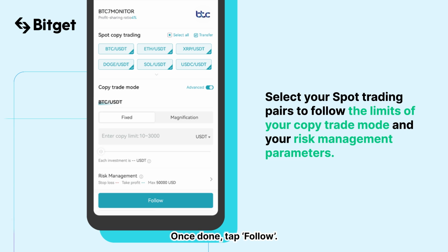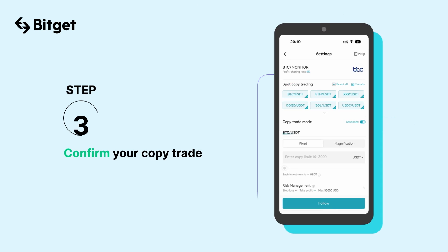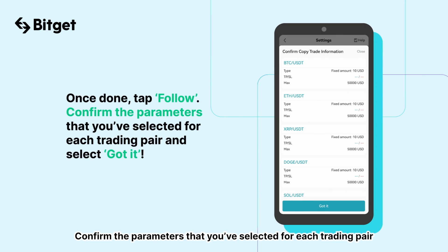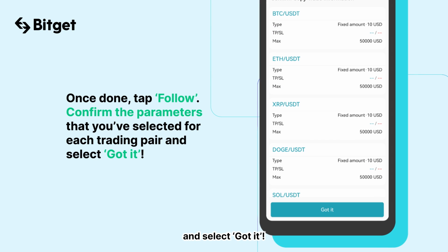Once done, tap Follow. Confirm the parameters that you've selected for each trading pair, and select Got it.